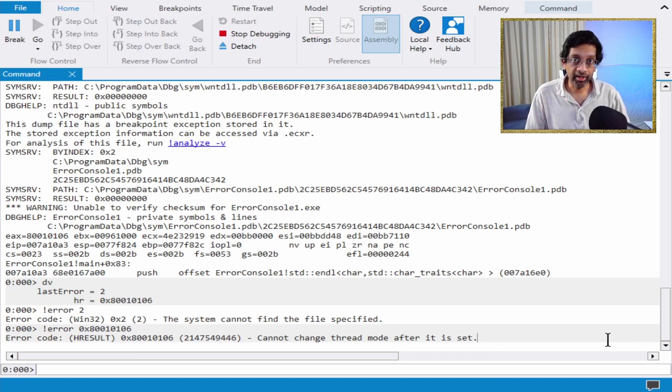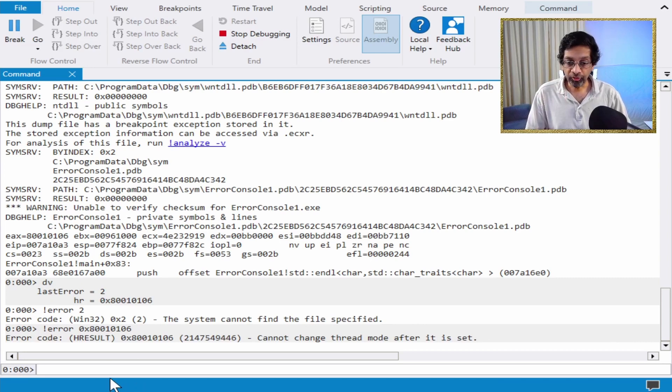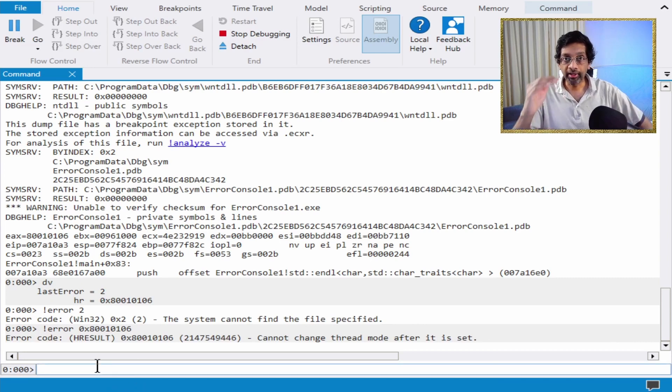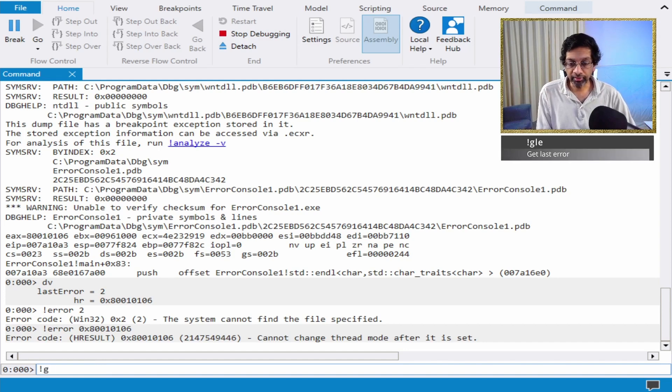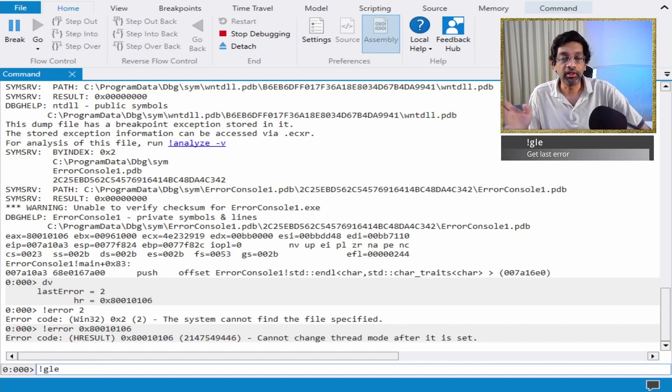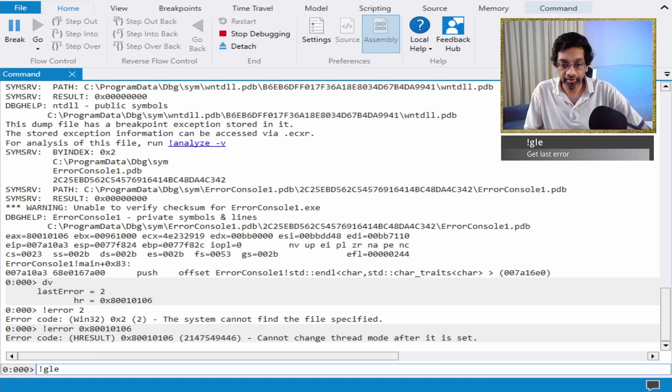Now, WinDebug has a handy command. If you are at a line of code where you did not call GetLastError, don't worry, just run this plugin called GLE. GLE just means get last error.